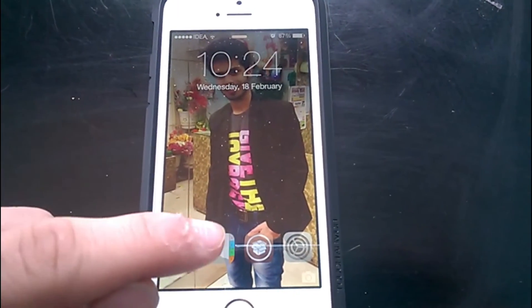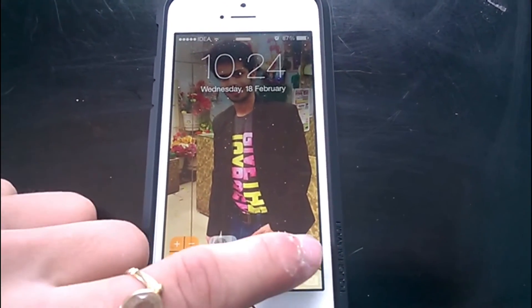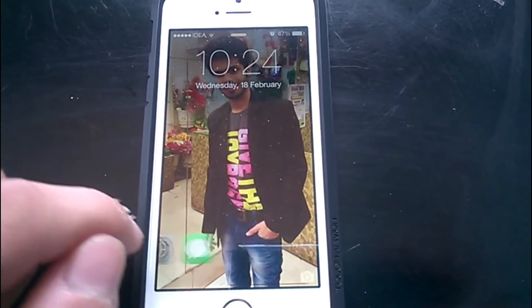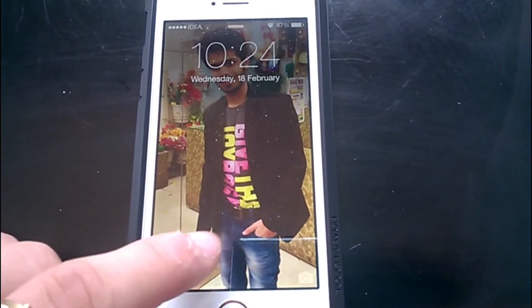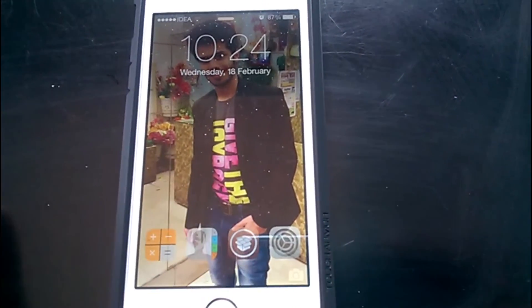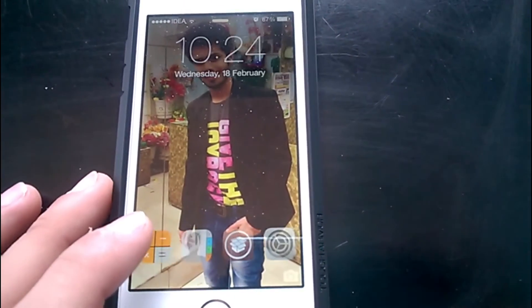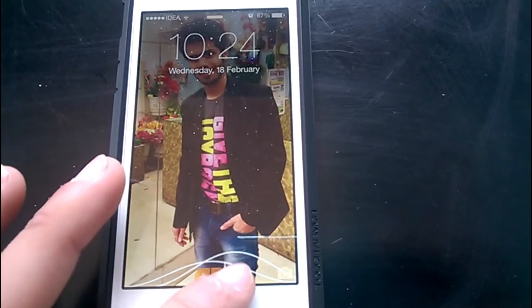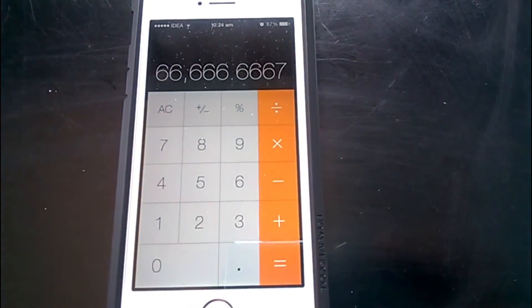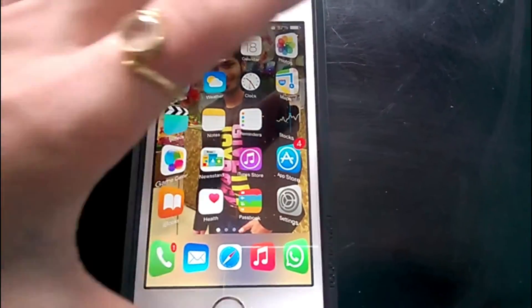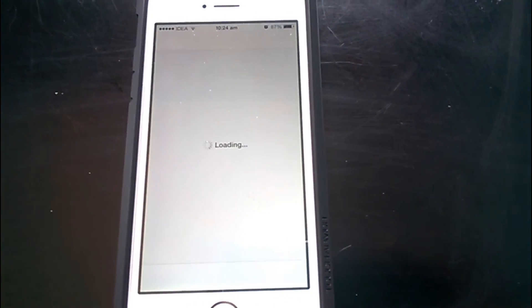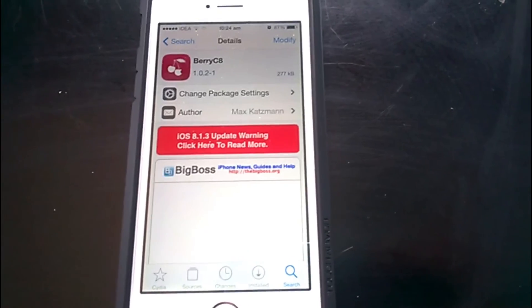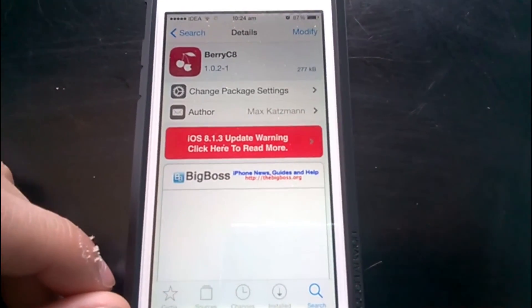Now you can see I can launch any application I want. It's a bit difficult to scroll through the applications while recording, but otherwise it's really smooth. Let's just launch Calculator — and yes, it launched Calculator. It's getting a bit tricky to scroll while recording, but trust me, it's really smooth when not recording.